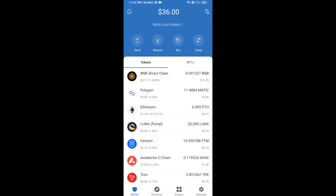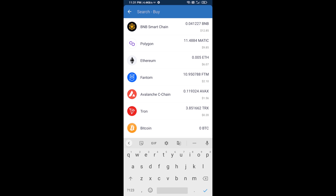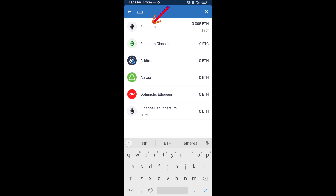Hello guys, today I am going to share with you how to buy Eco Bot token on Trust Wallet using Uniswap exchange. Firstly, you will buy Ethereum blockchain — click on the buy button and here you will search ETH and click on Ethereum.